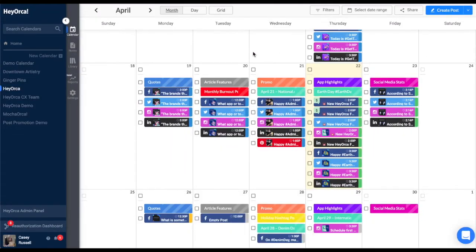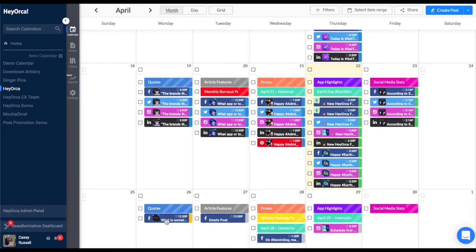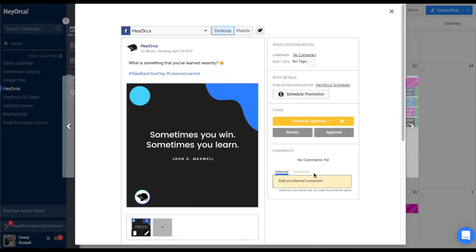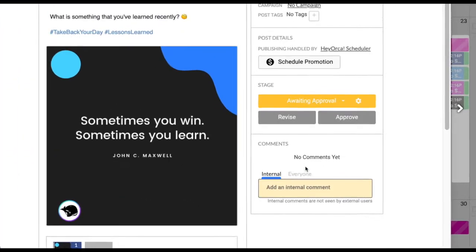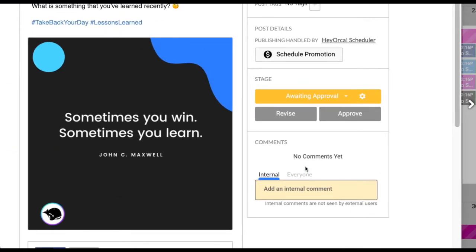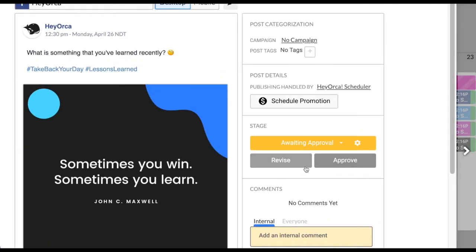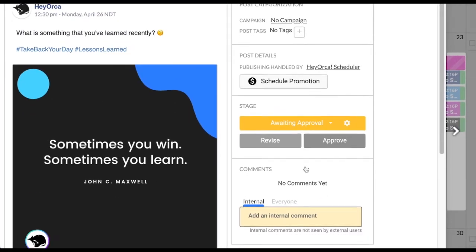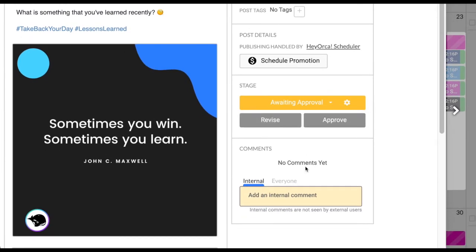HeyOrca makes it easy for your clients to access your content that needs approval. Clients can approve social media posts or provide feedback directly on your content in HeyOrca without ever having to create an account.